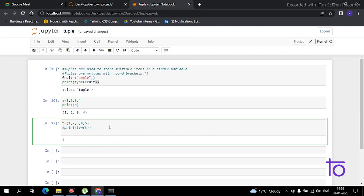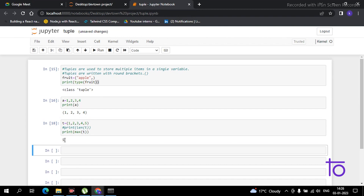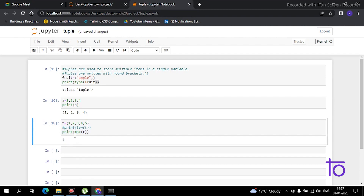Now let's move to another function: 'max()', which tells you the maximum element in the tuple. I simply type 'print(max(t))' and execute it. It is showing us 5. That's because 5 is the highest number in the tuple, so it returns the maximum element.